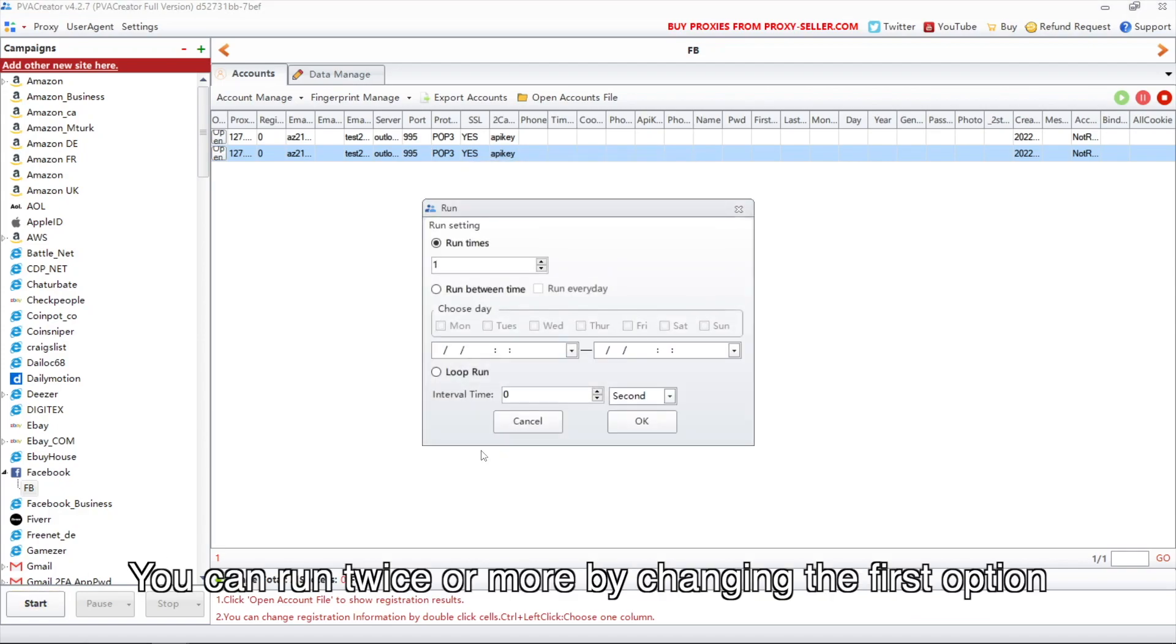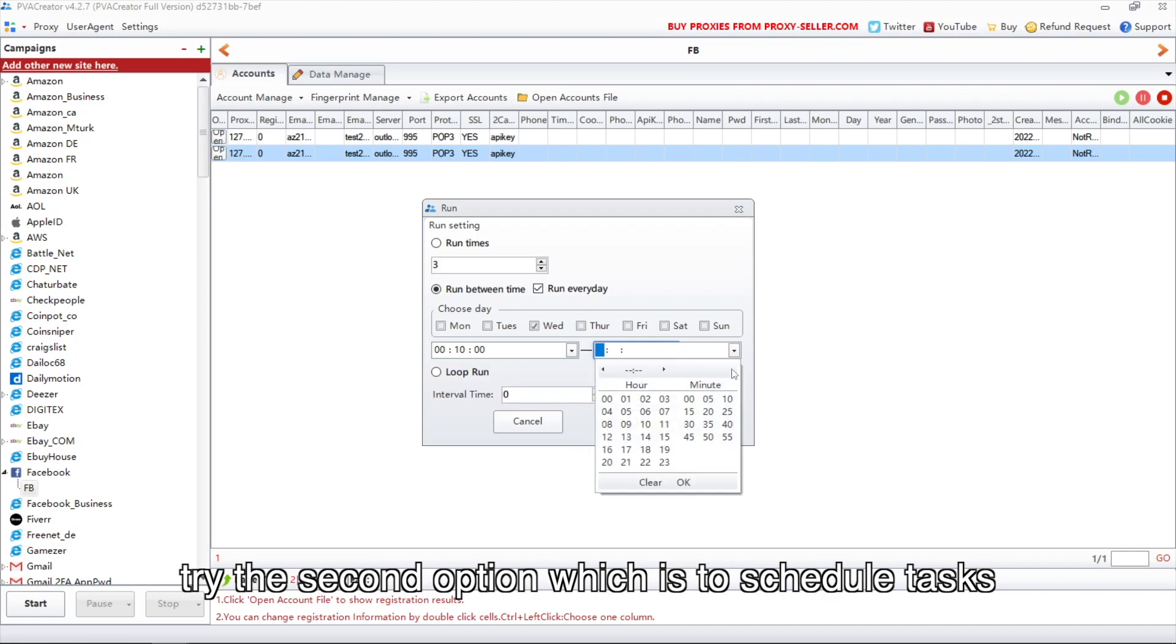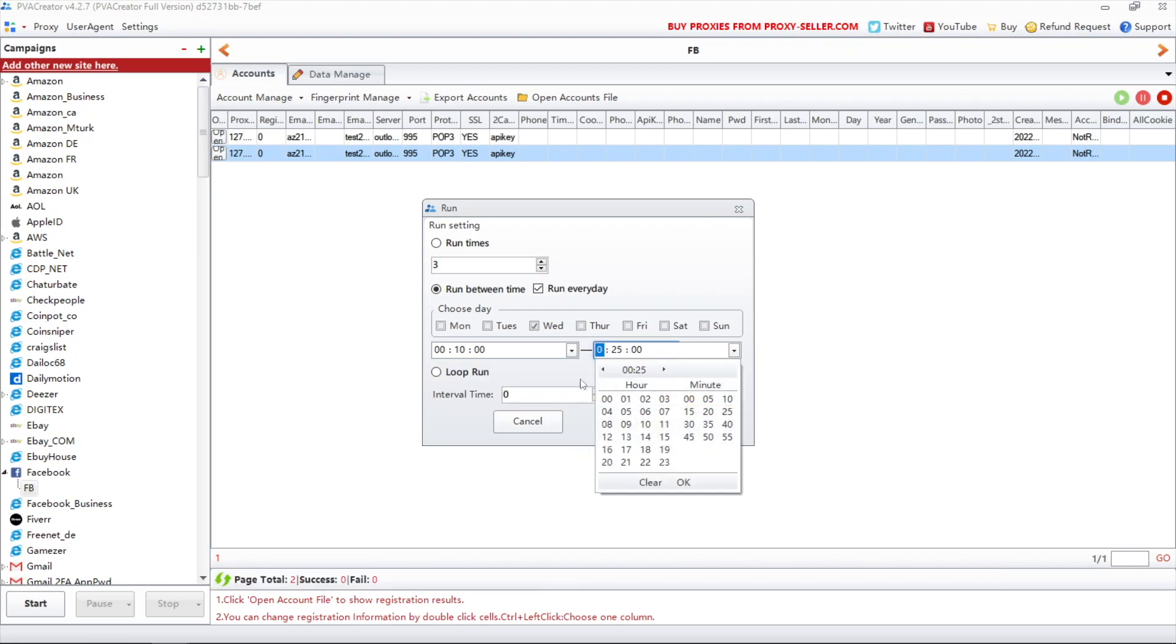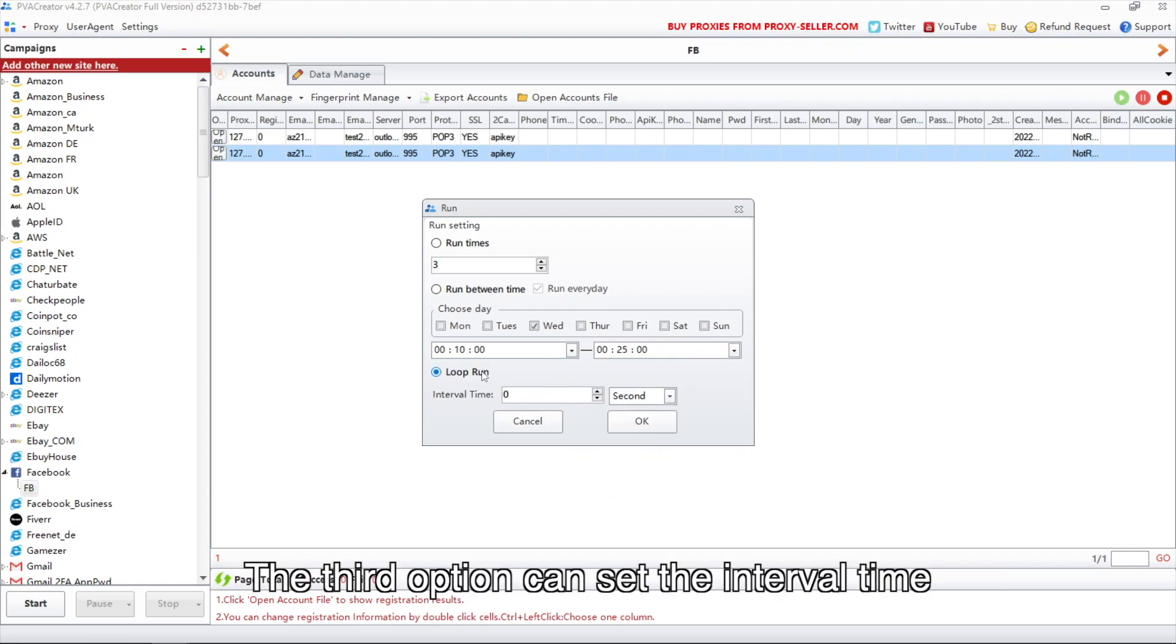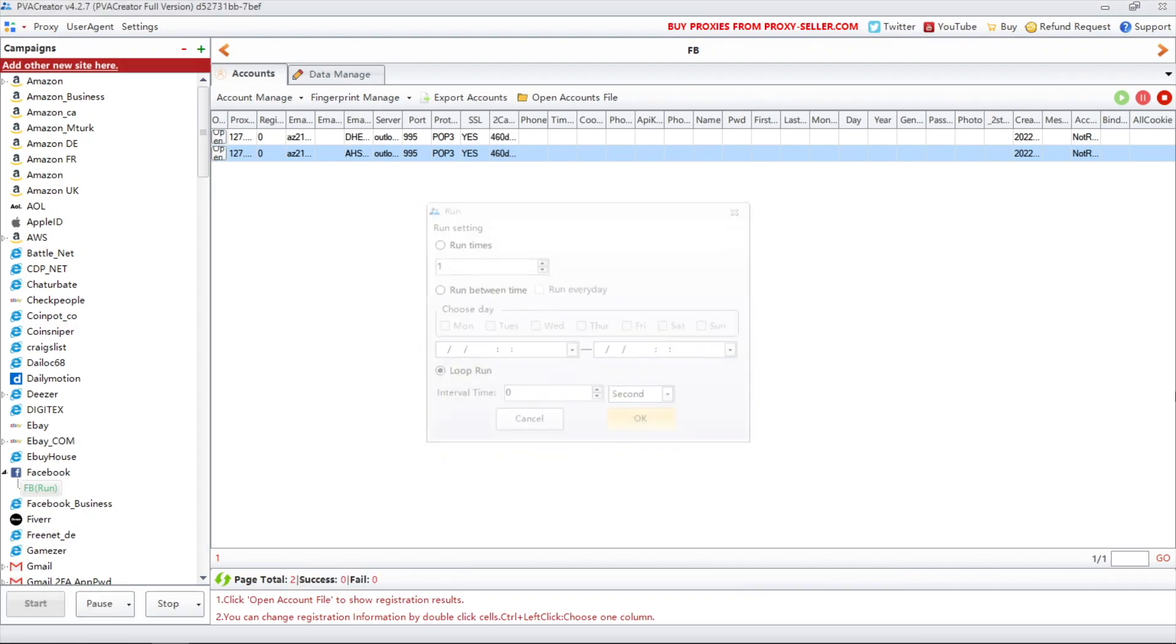You can run twice or more by changing the first option. If you need to run the program at a certain time, try the second option which is to schedule tasks. The third option can set the interval time to loop run the program if necessary.